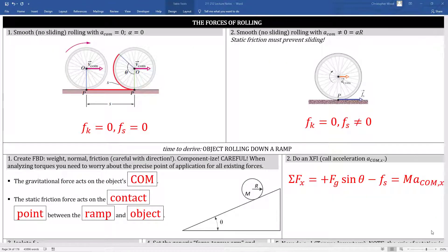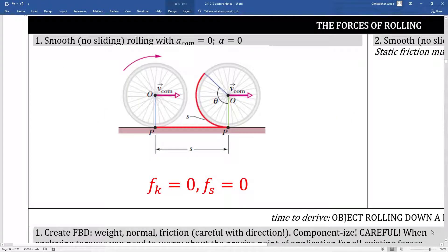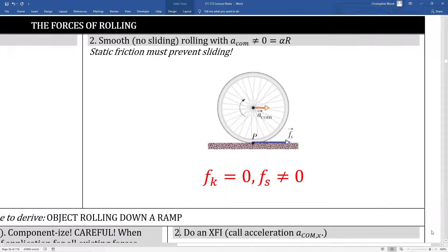Let's study the forces of rolling, or rolling dynamics. If there's no acceleration, a rolling object can roll — meaning there's no skidding or sliding — even if there's no friction. A rolling object moving at constant velocity has translational acceleration equal to zero and angular acceleration equal to zero. The only way a rolling object can accelerate without slipping is if there's static friction. This static friction is the force that prevents skidding or sliding.